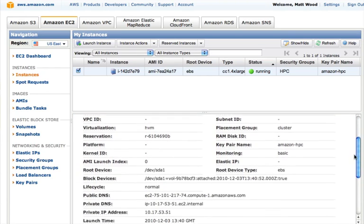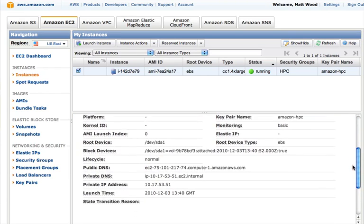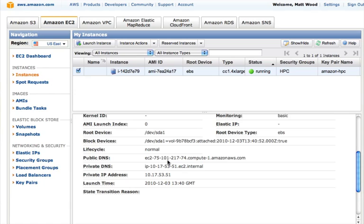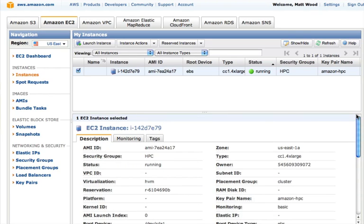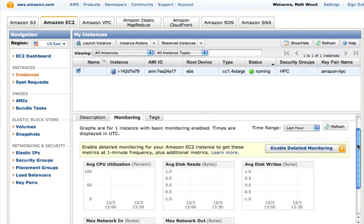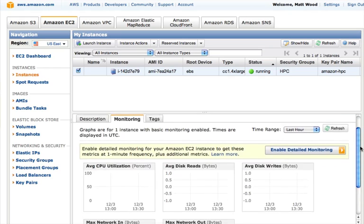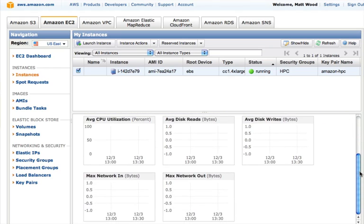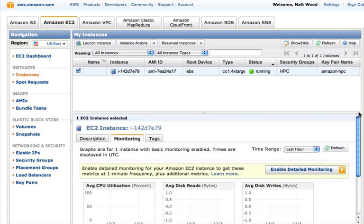In addition to the metadata, we can also view the instance's metrics via the Monitoring tab. Here you can see the CPU utilization, disk I/O and network usage measurements. It's worth remembering that after the virtual machine is started, it may take a little longer for the operating system to boot before we can log in, so we'll revisit these in a moment.